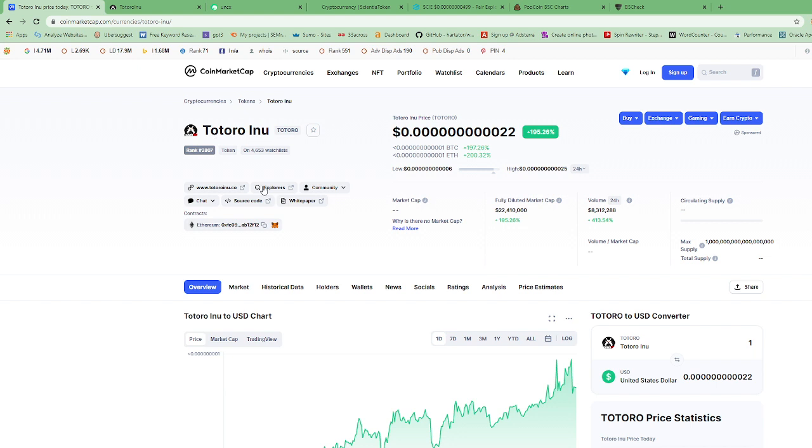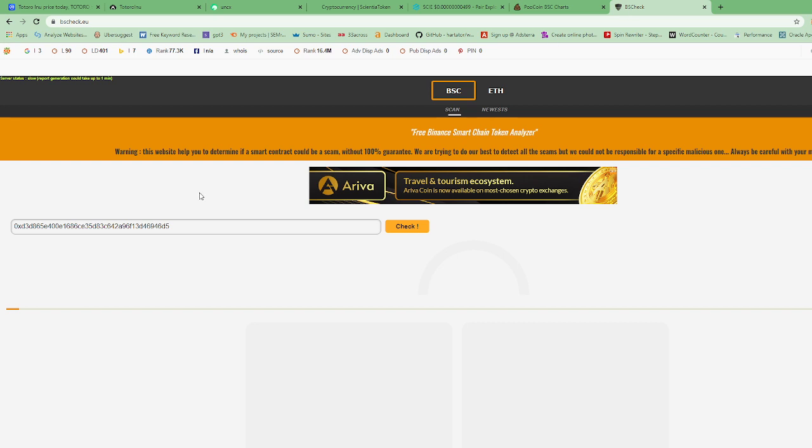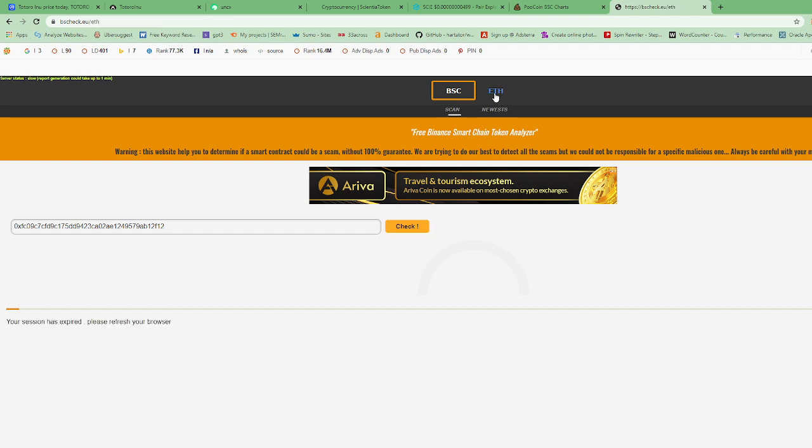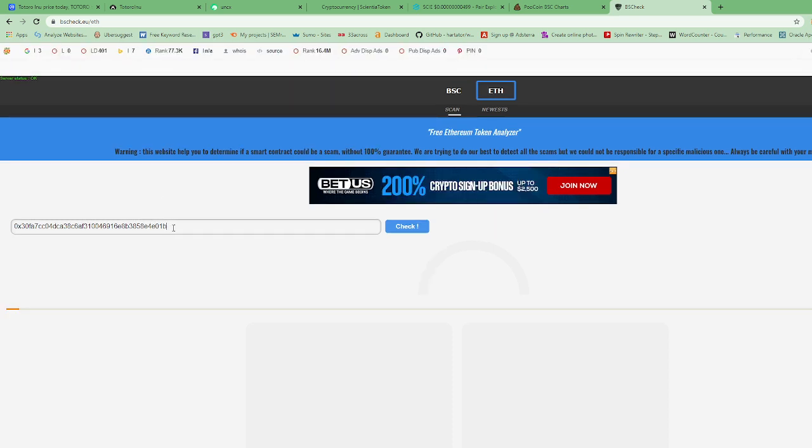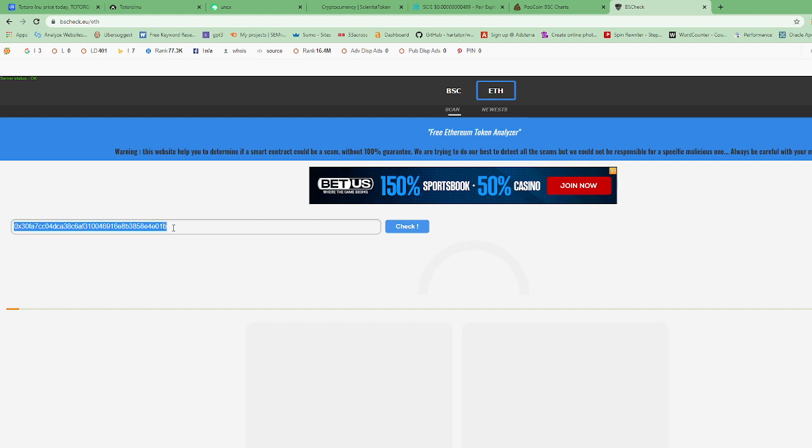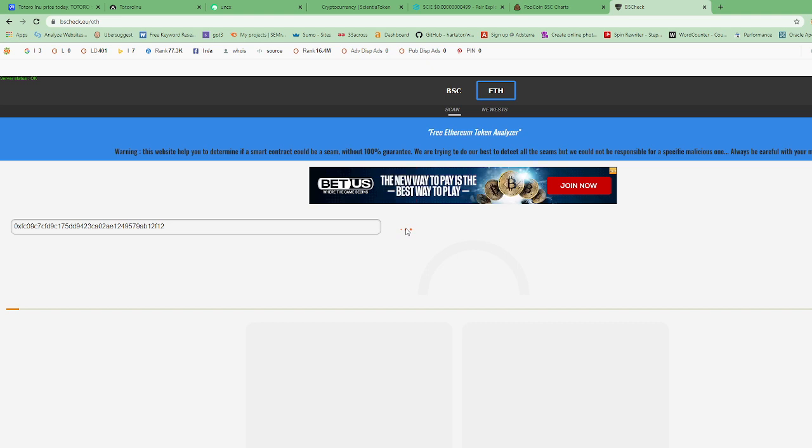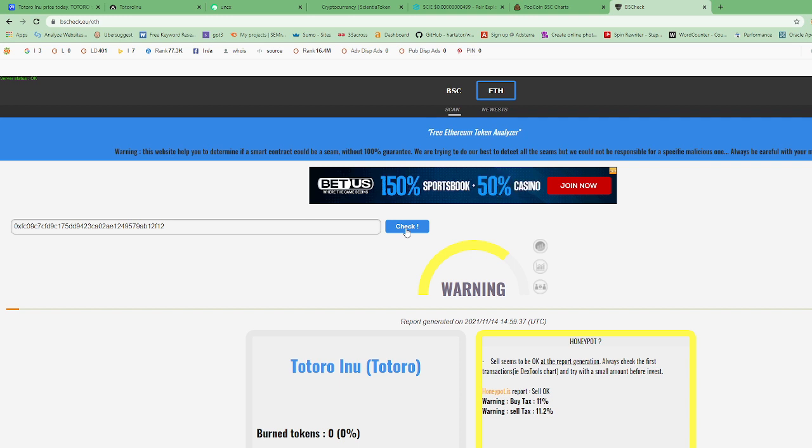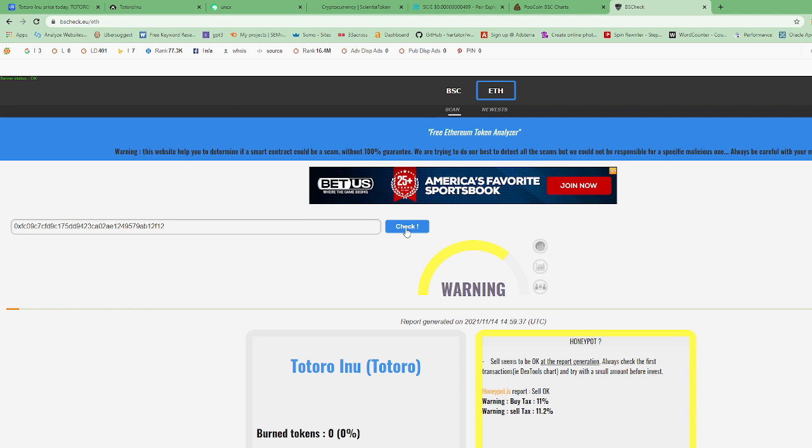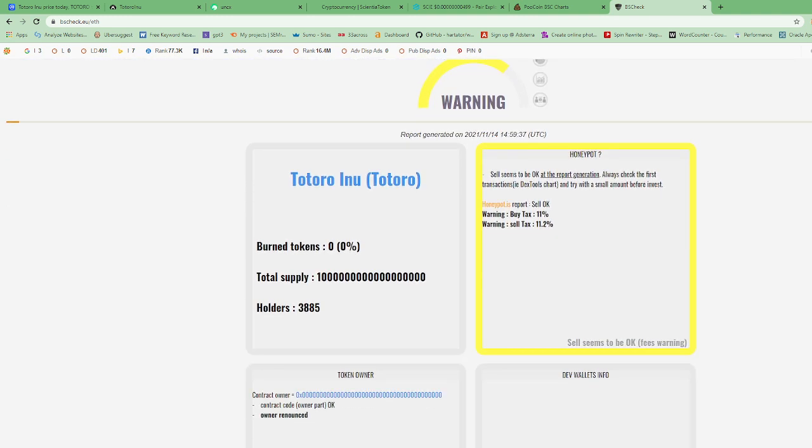We're gonna go back to CoinMarketCap, we're gonna copy their contract address and we're gonna go to - let me see, I remember which - oh no, I need to click on Ethereum at the top. This is BSCheck.eu. We're gonna paste the contract address there and press check. Alright, so right now it's giving a warning. That's not too bad if it's giving you a warning.